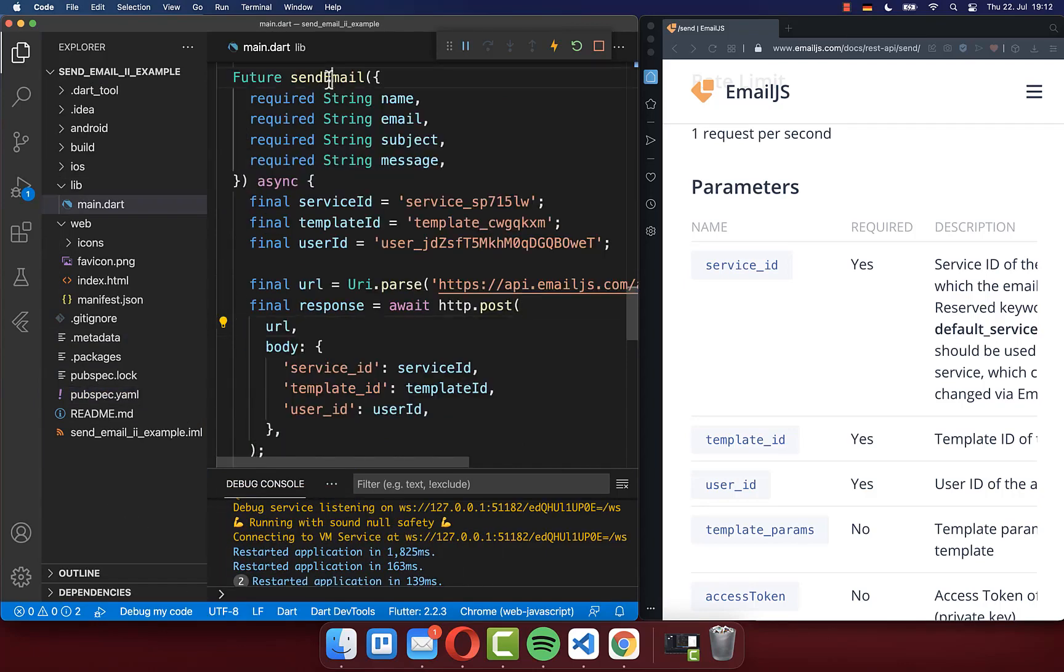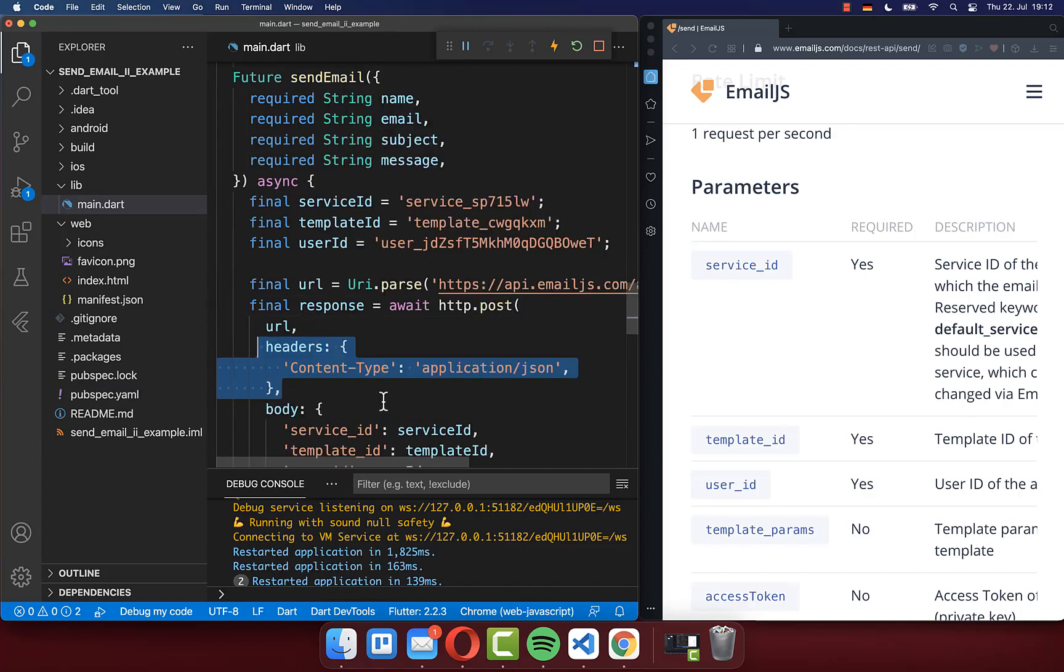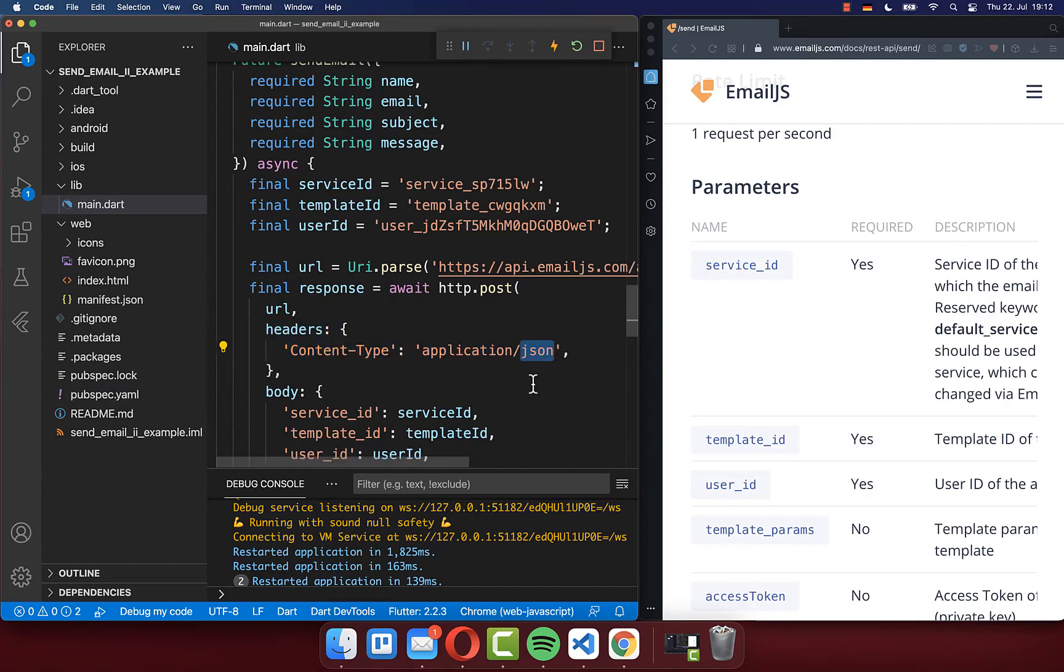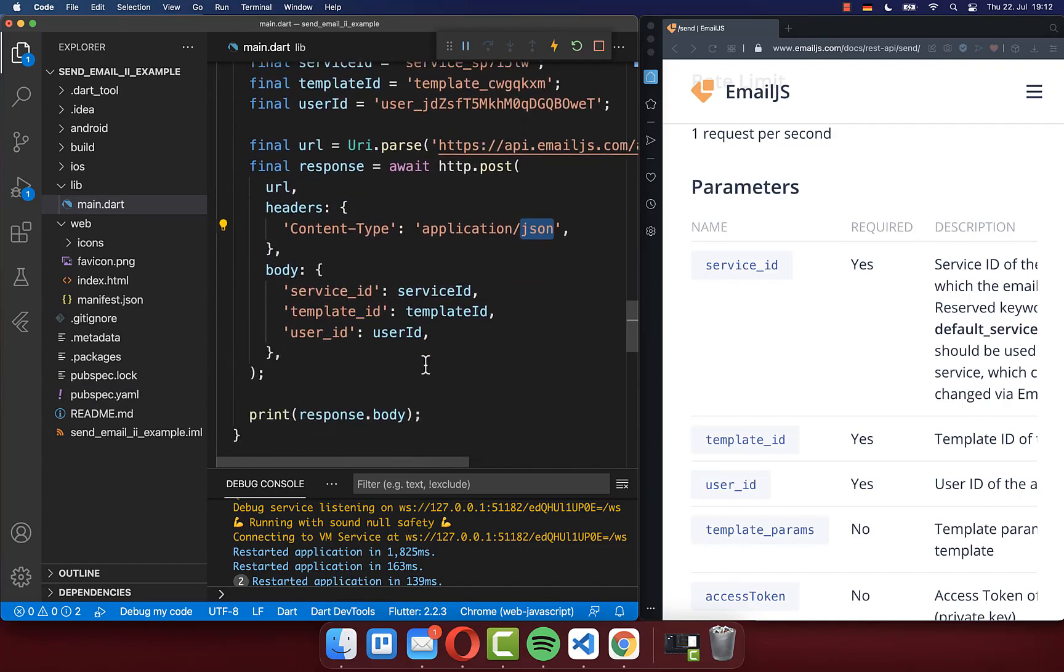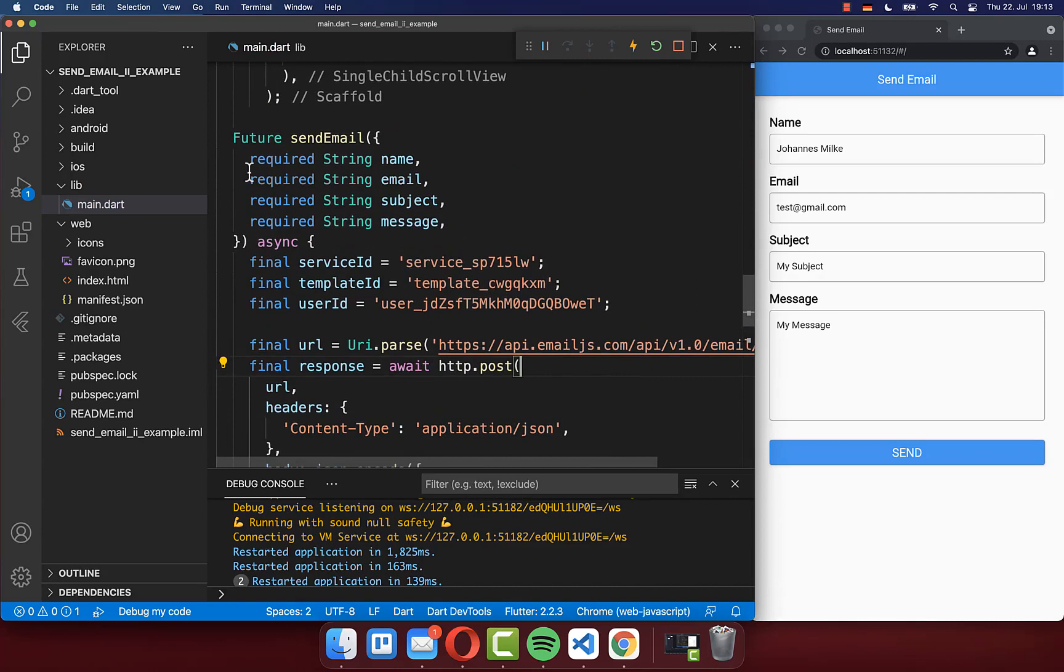Let's go back to the sendEmail method. And here within this post method, you also need to include then some headers. So first of all, you need to add this application JSON header, and this is really important.